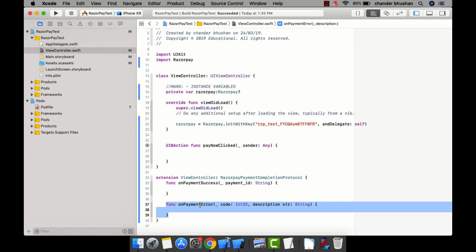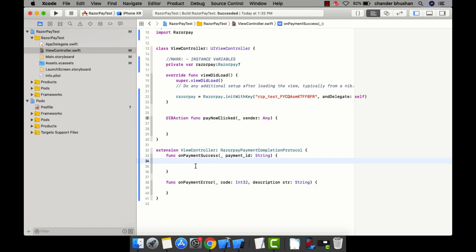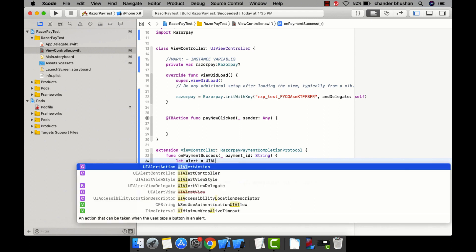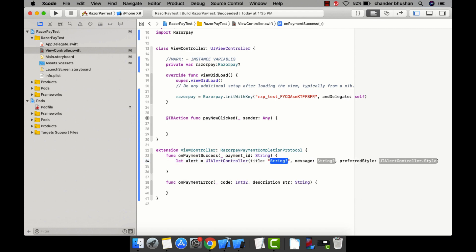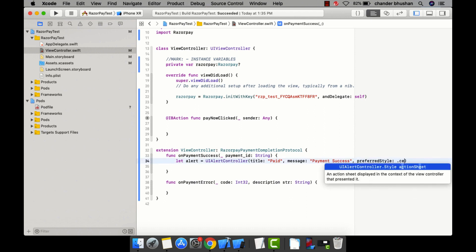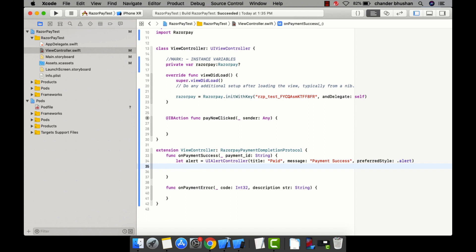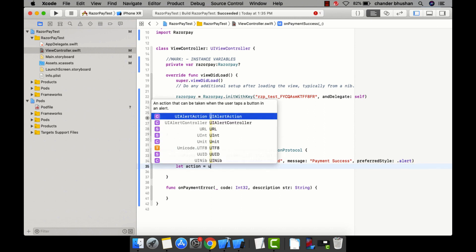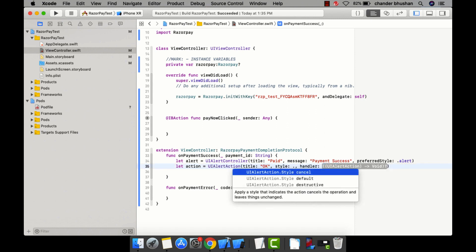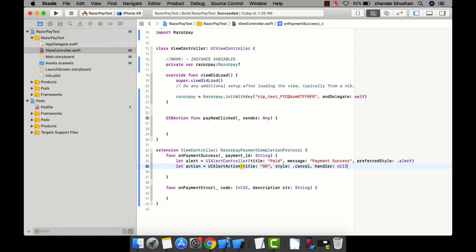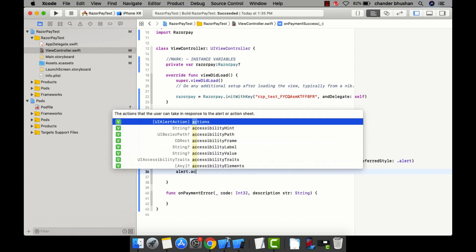In these two methods I'm going to show an alert. Alert equals UIAlertController with title 'Paid', message 'Payment Success', and style alert. I'll add an OK button using UIAlertAction with title 'OK', style cancel, and a nil completion handler.